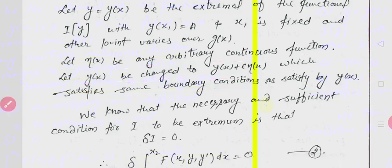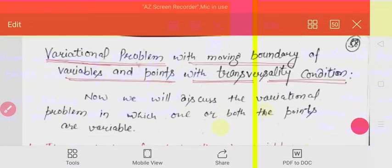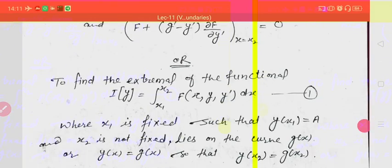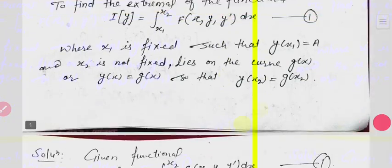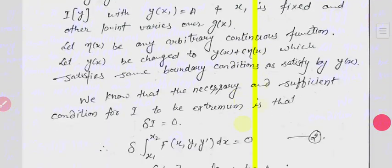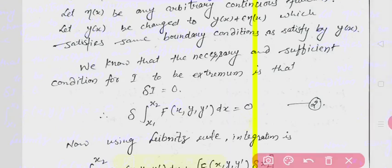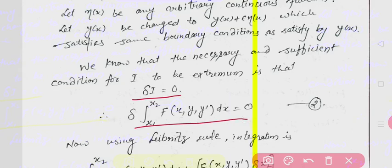Now we know that the necessary and sufficient condition for extremizing a functional is that delta I should be equal to 0. So I take delta I = 0, which gives delta of the integral from x1 to x2 of f(x, y, y') dx equals 0.